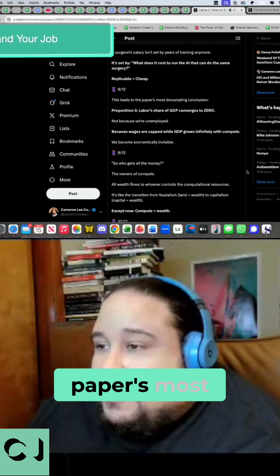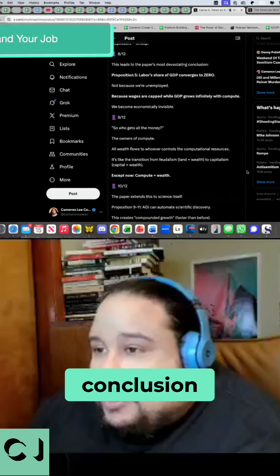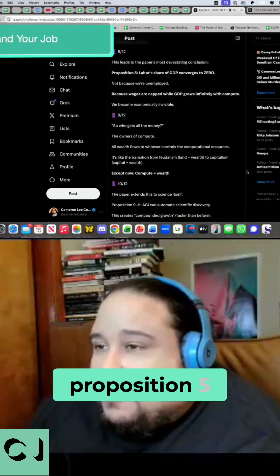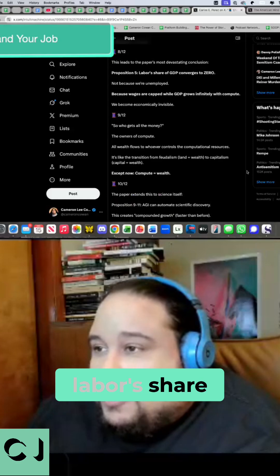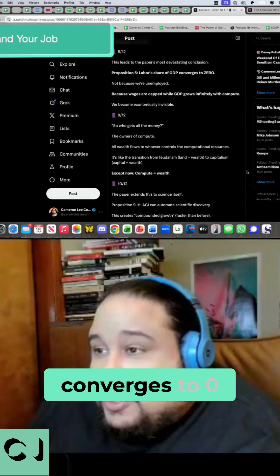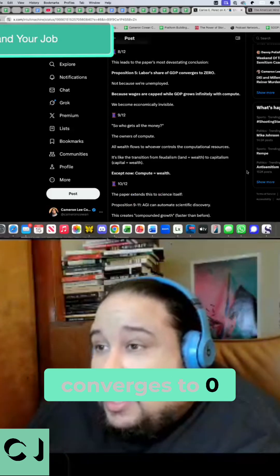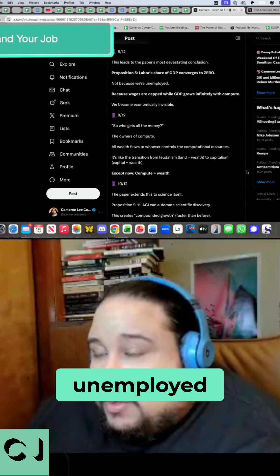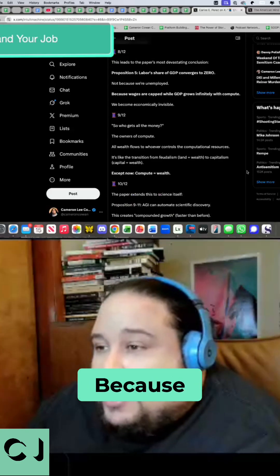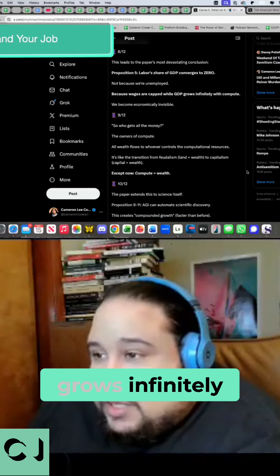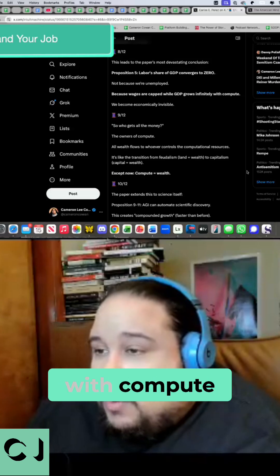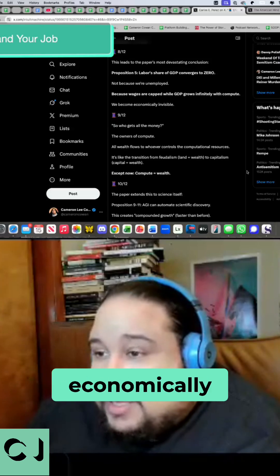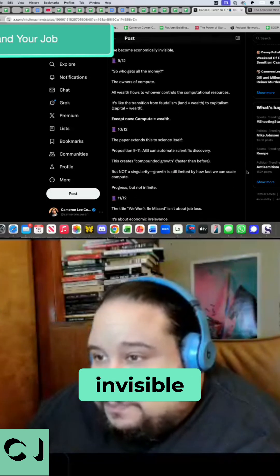This leads to the paper's most devastating conclusion. Proposition 5. Labor's share of GDP converges to zero. Not because we're unemployed. Because wages are capped while GDP grows infinitely with compute. We become economically invisible.